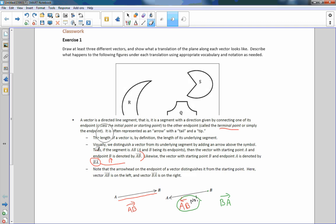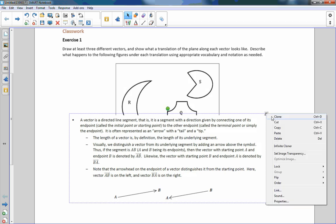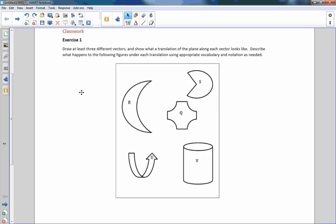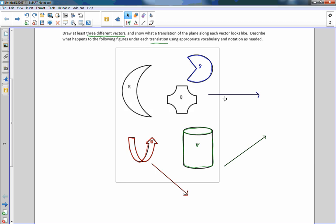Hopefully that clears things up and we can continue. We had to talk about vectors before we went any further. So let's look at this problem. It says draw at least three different vectors and show what the translation of the plane along each vector looks like. So I drew three vectors here.